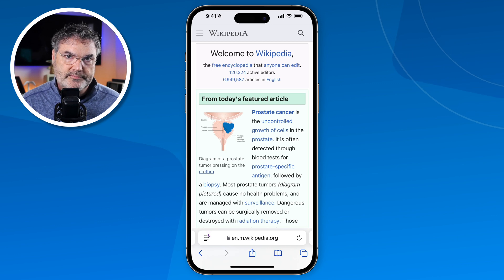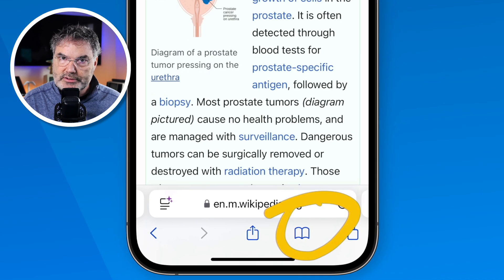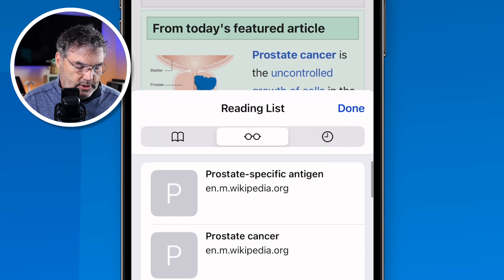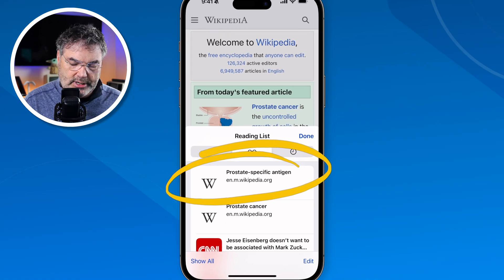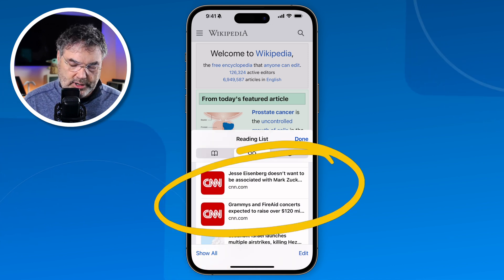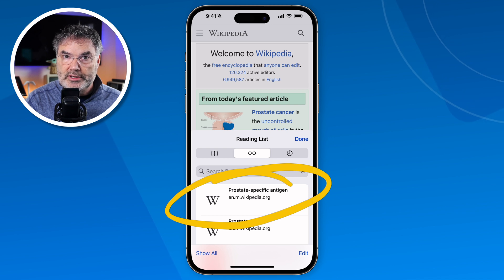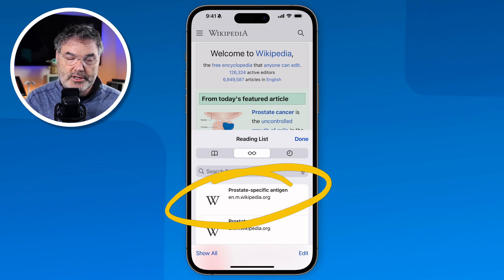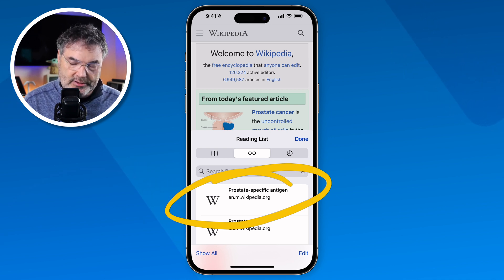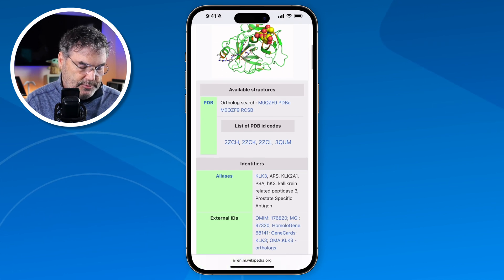Now to read these articles, go to the little book icon — this is where you find your history and bookmarks. In the middle tab you have your reading list. These are the articles I just added. All I have to do is tap on one to open it. The nice thing is this reading list will sync across all your different devices, so you can go to your iPad or Mac and find the same reading list.